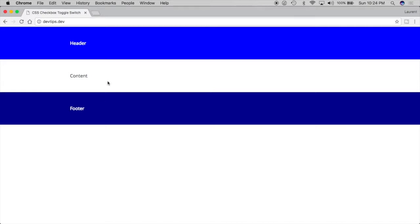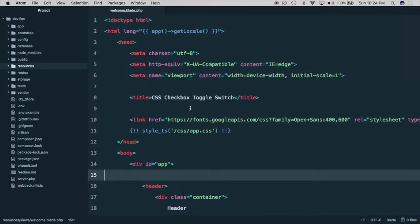And what we really want is for our footer to stick to the bottom, whether there's a lot of content or just a little bit of content like right now.